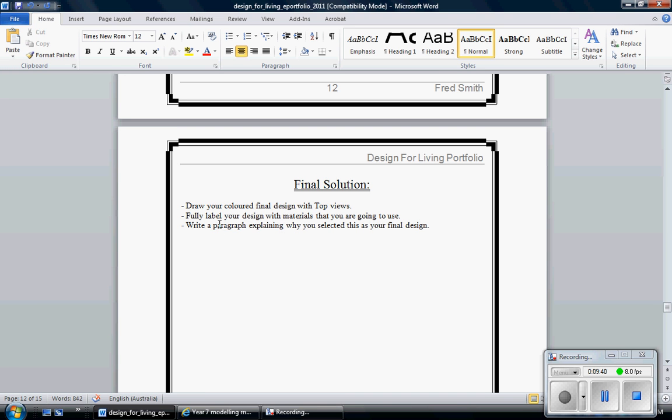So again, this is like a PMI saying, this is why I did it. We call it ongoing evaluation or formative evaluation. Draw your colored final design with top views. So all I'm asking you to do is like an aerial shot view of your final design. Label it. Tell me the materials you use, that you actually use to make it.